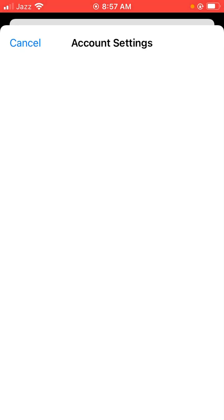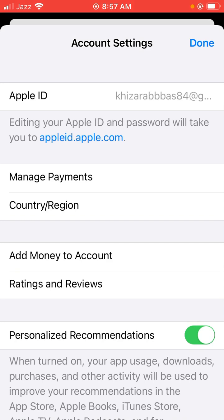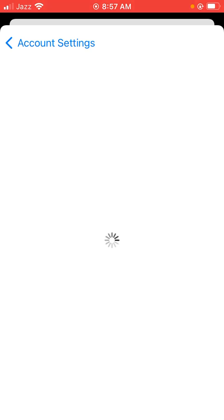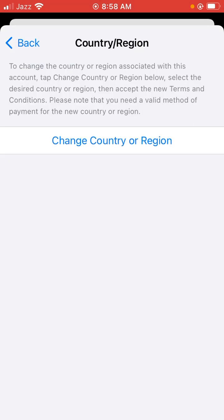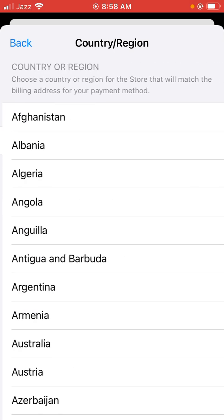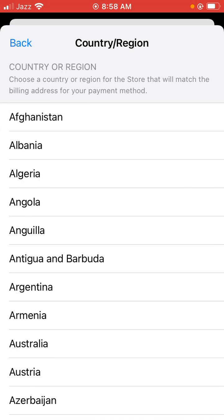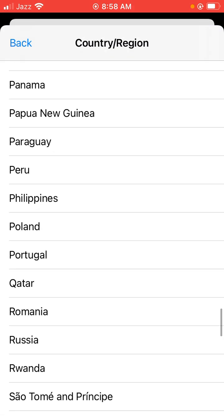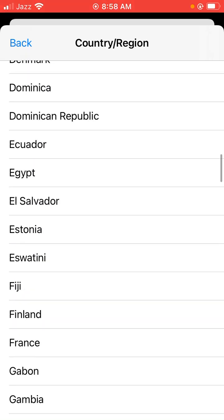So guys, you can see a new screen appear. Then scroll down and click on Country or Regions. Click on Change Country or Region — find a country or region for the store that will match the billing address for your payment method. Find and select Japan.